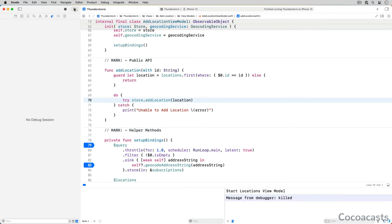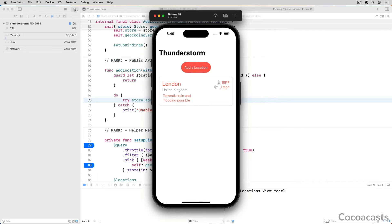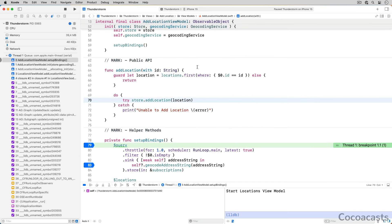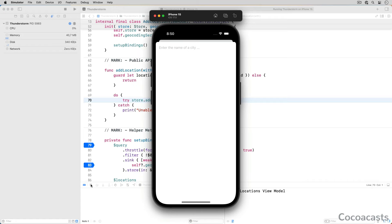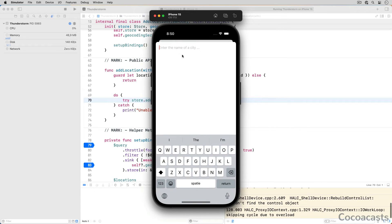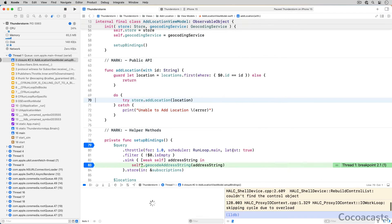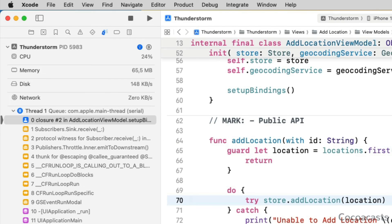Run the app and tap the addlocation button. The debugger breaks the execution of the app on line 79 of adlocationviewmodel.swift. The process continues when we click the continue button. Enter the name of a town or city in the text field, and the debugger breaks the execution on line 83.